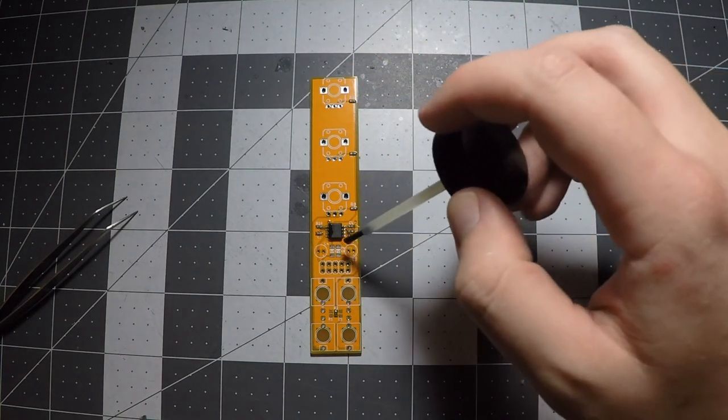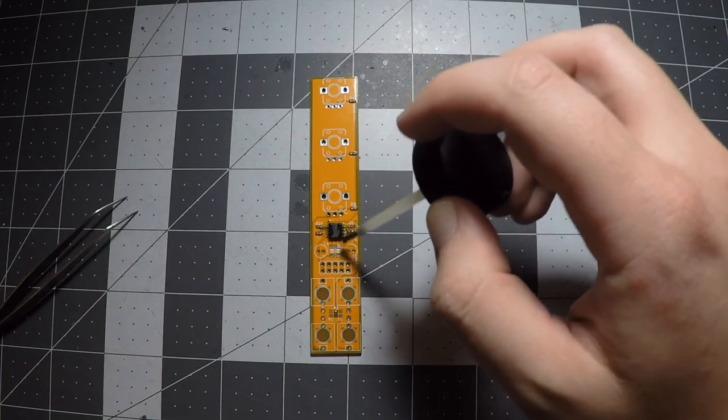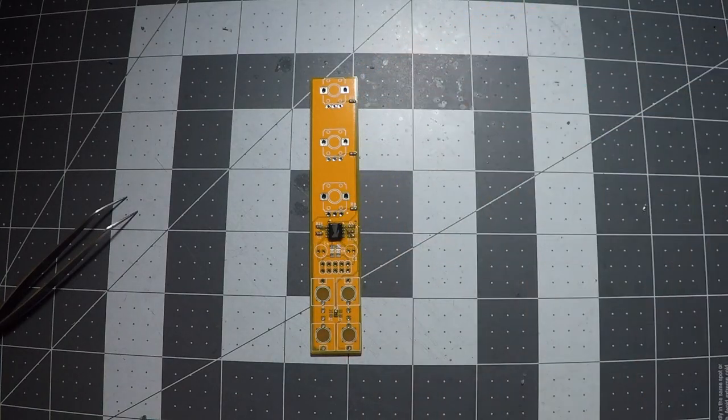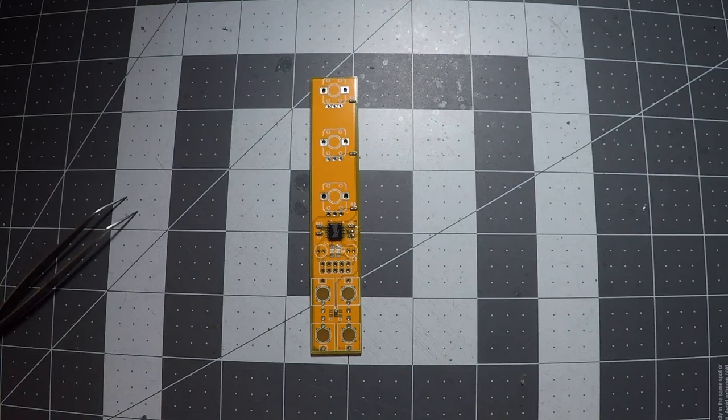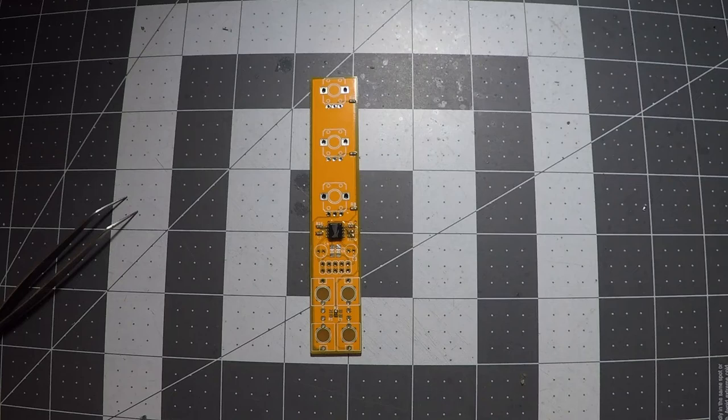I also like to, just for fun, I like to reflow the legs on the ICs. So I'm going to do that real quick. Throw your flux on there and just kind of run down the joints.